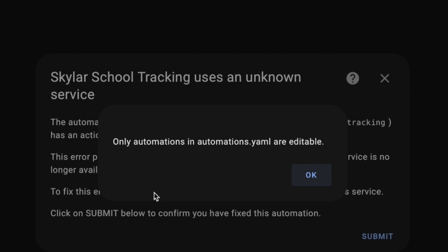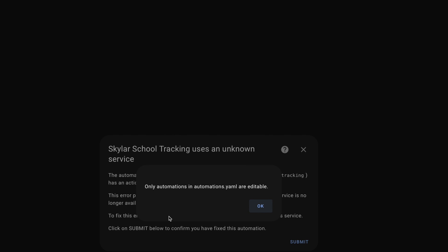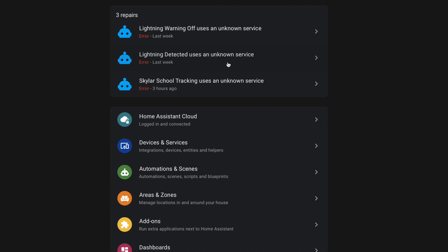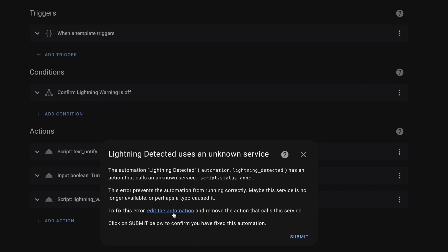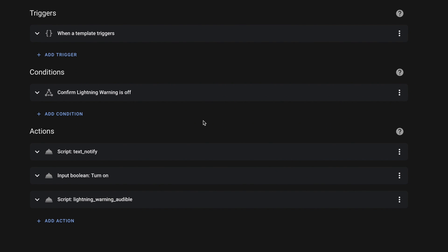Because if the automation was in that file, this link becomes extremely useful. For example, if I go back to my three repairs and click on 'Lighting Detected Uses an Unknown Service', I get the same pop-up. It tells me what automation is having the issue and tells me it's calling this unknown service script.status_ANNC. I already know right off the bat what the issue is here, because I haven't completely set up Jarvis yet and put all of my scripts back in place. This automation does live in the automation.yaml file though, so if I click 'Edit the Automation', it takes us right to the automation — and I think that is amazing.